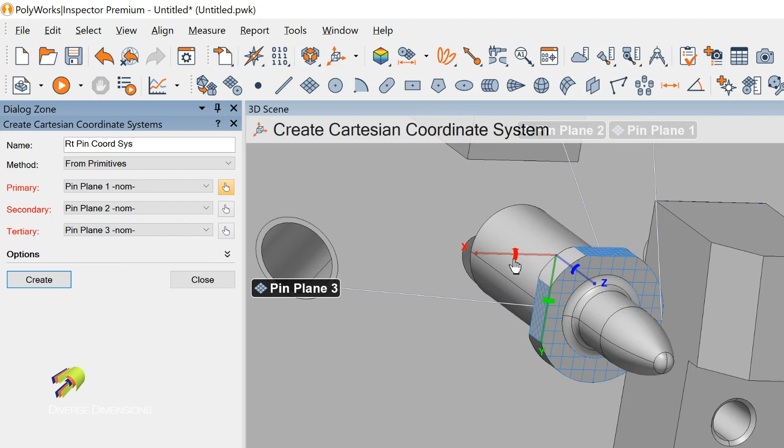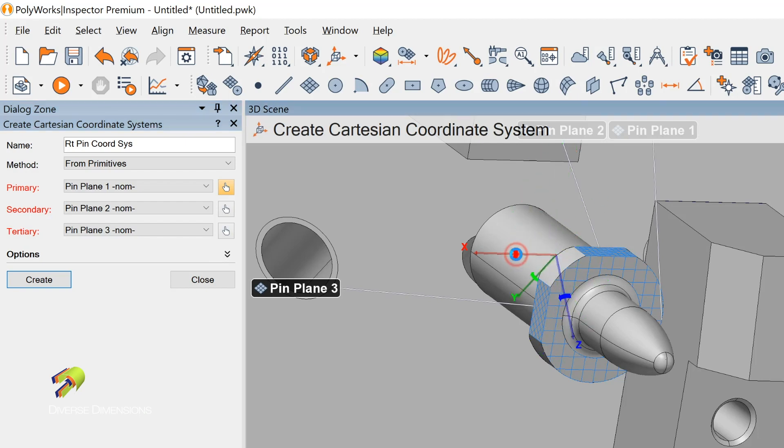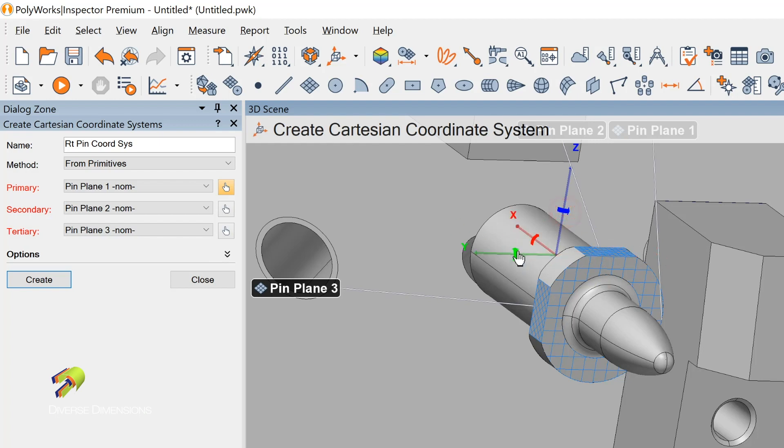I've got these handles on the axes of this coordinate system. I can rotate these things around. If I click with the left mouse button, I can click and run this coordinate system in any direction that makes sense for you.